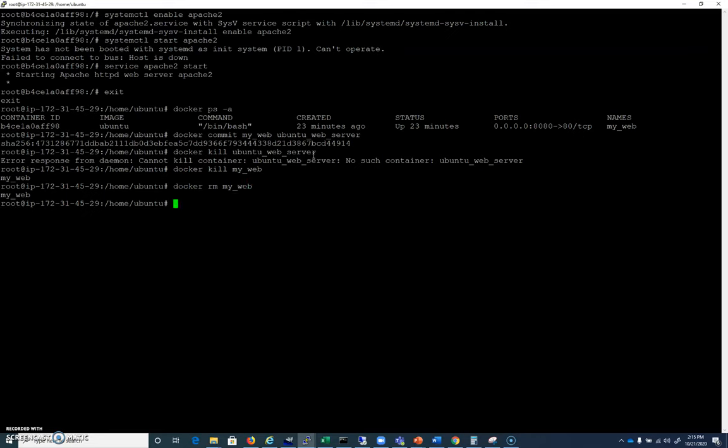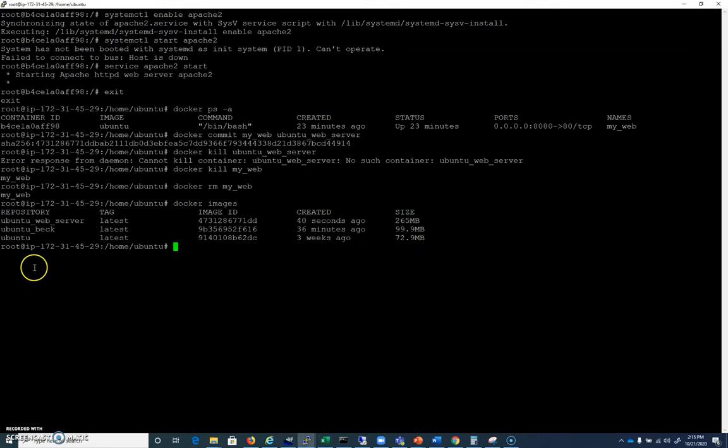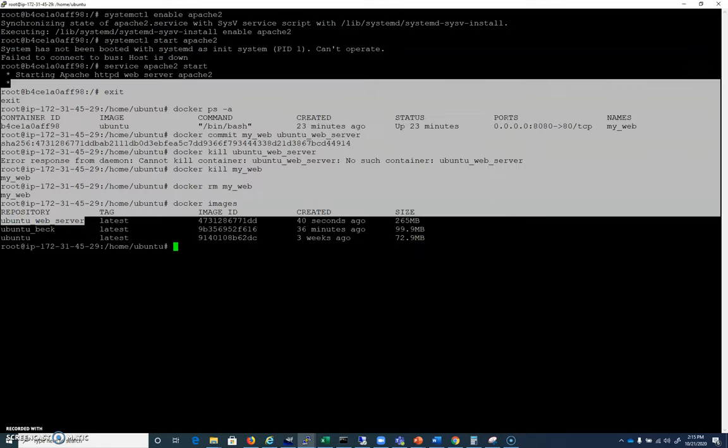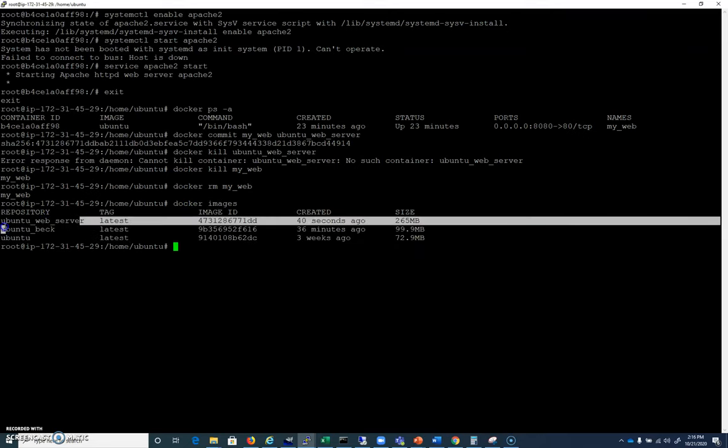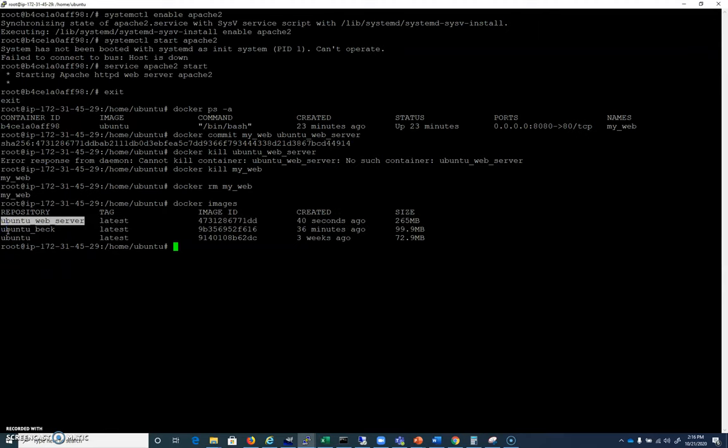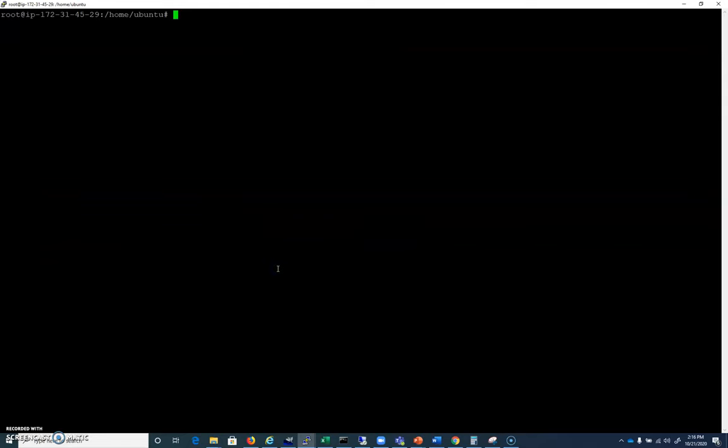So if I look under Docker images, we can see that we've got that Ubuntu web server. Essentially that's just got Apache installed on it. No big deal.